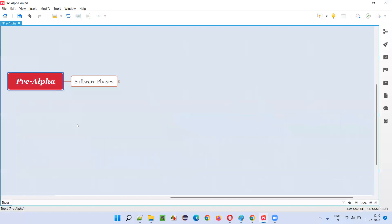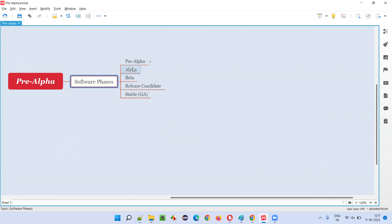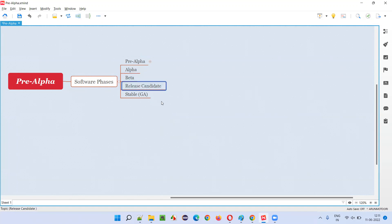So what is the pre-alpha phase of the software? Software goes through several phases before getting released into the market. The different phases are: first, the pre-alpha phase; then the alpha phase; then the beta phase; then the release candidate phase, shortly known as RC; then the stable general availability phase.